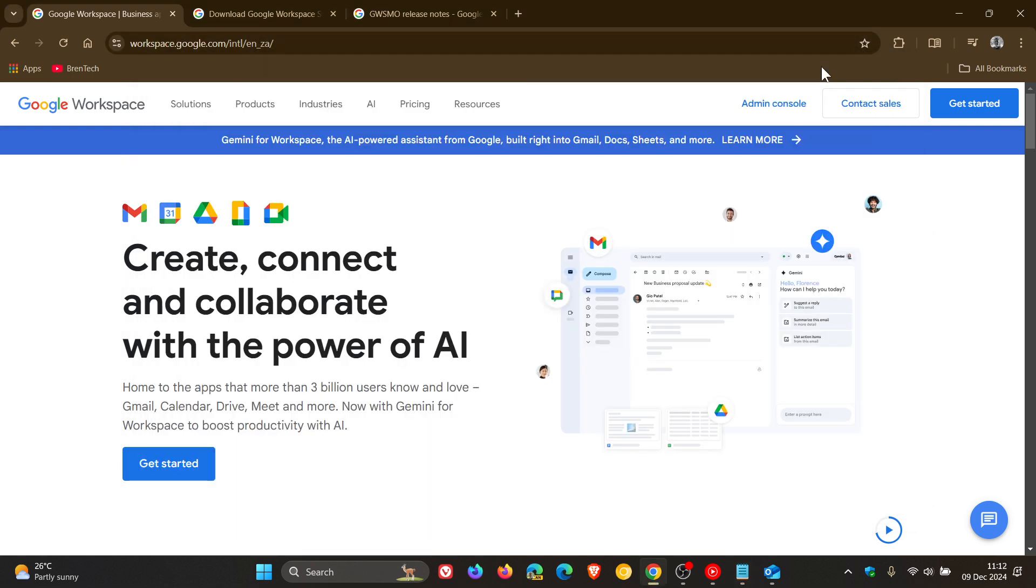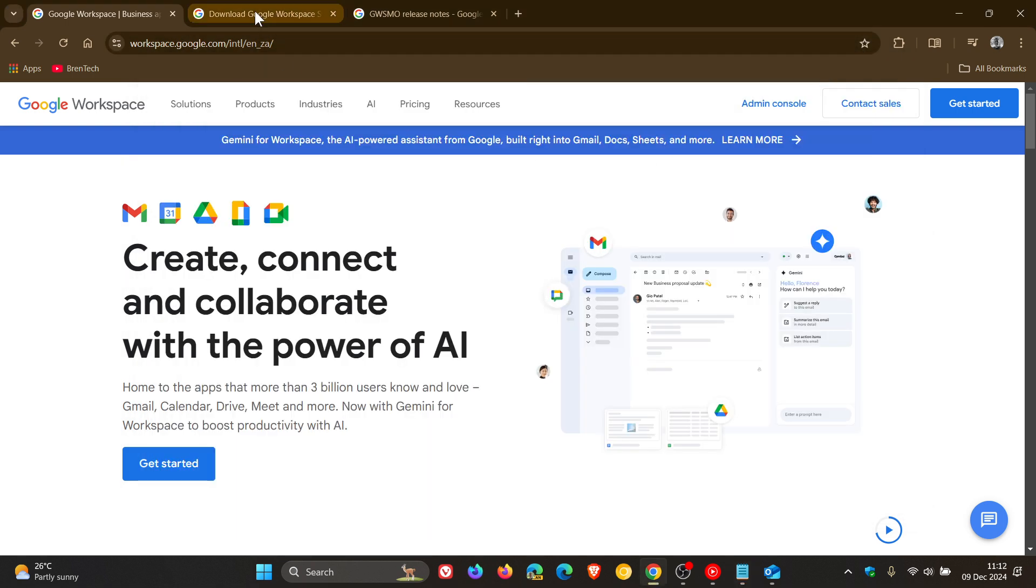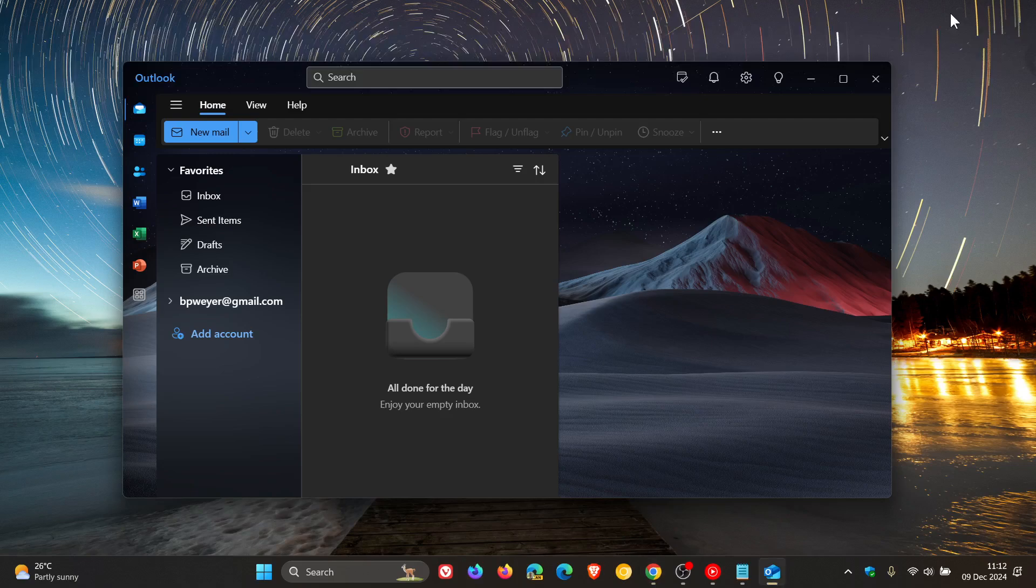Just on a side note, if you don't know what Google Workspace Sync is, it's a tool that allows you to manage your Google Workspace emails, calendar events, contacts, notes, and tasks directly in Microsoft Outlook. According to Microsoft, this integration helps users who prefer using Outlook to access and manage their Google Workspace data. That's a quick overview of what Google Workspace Sync is.